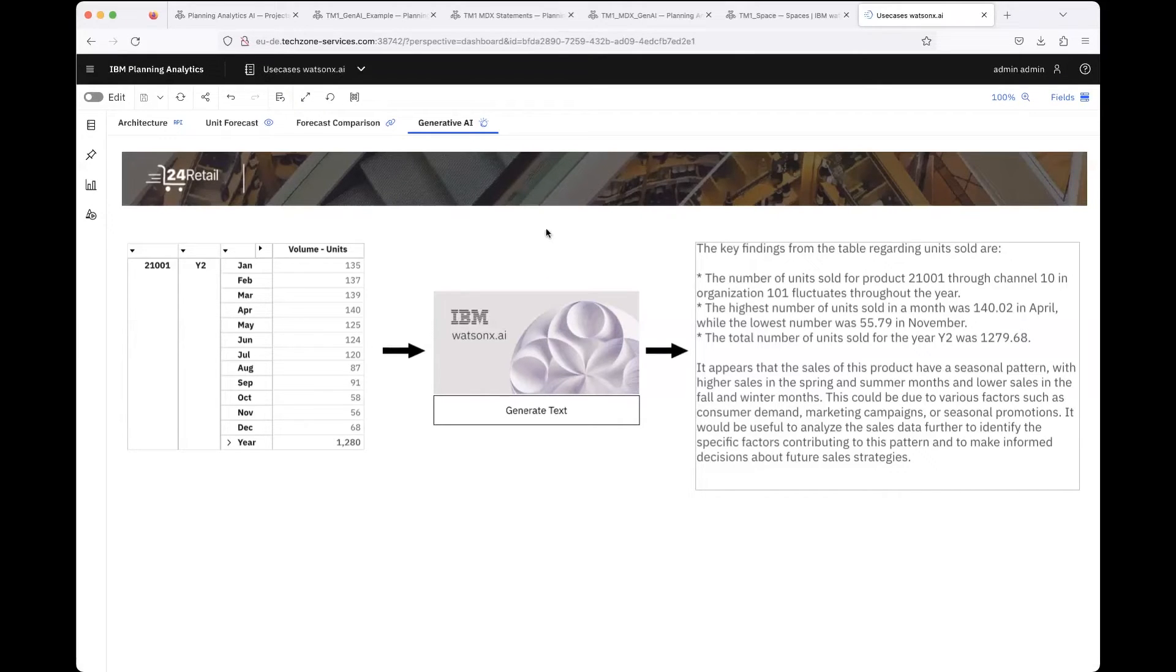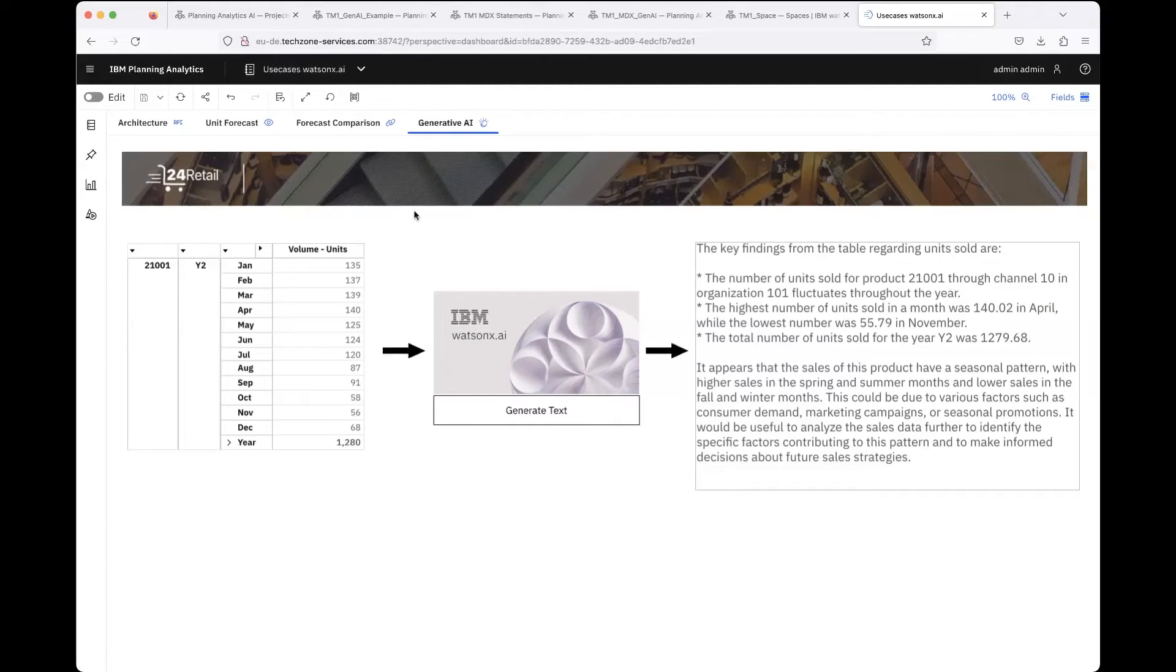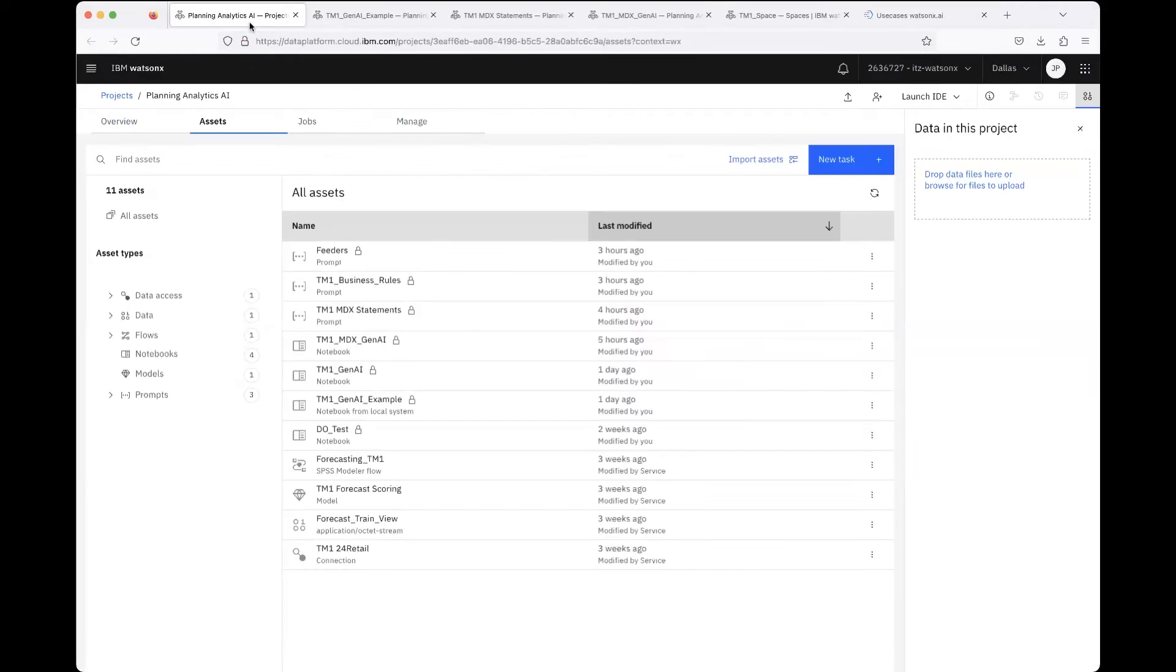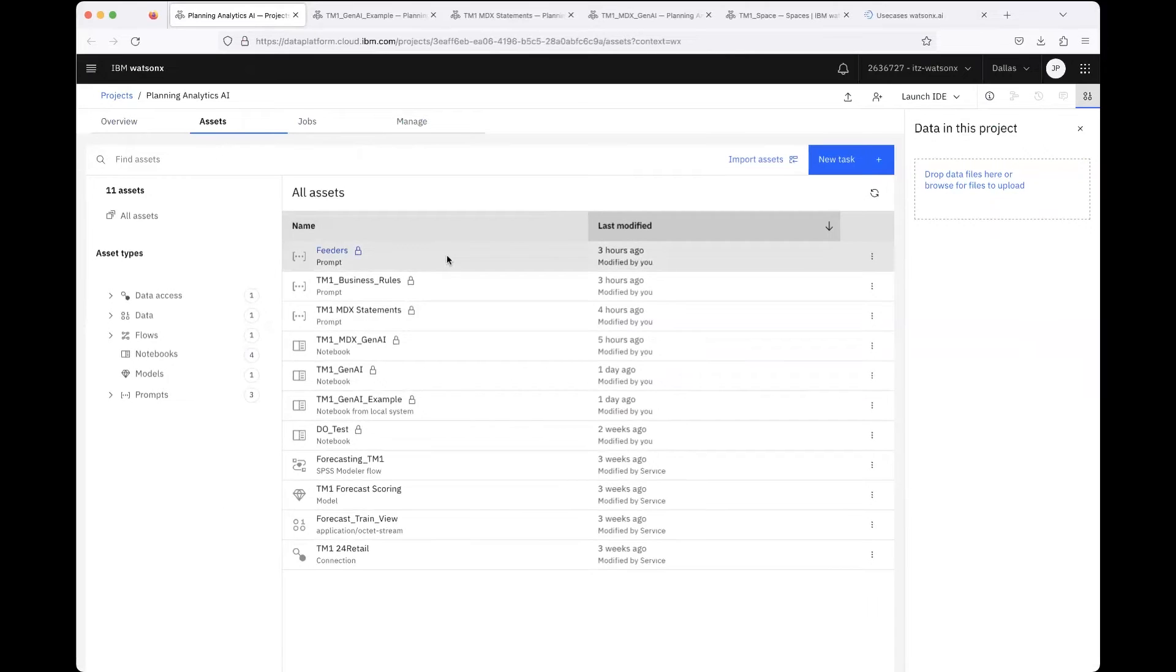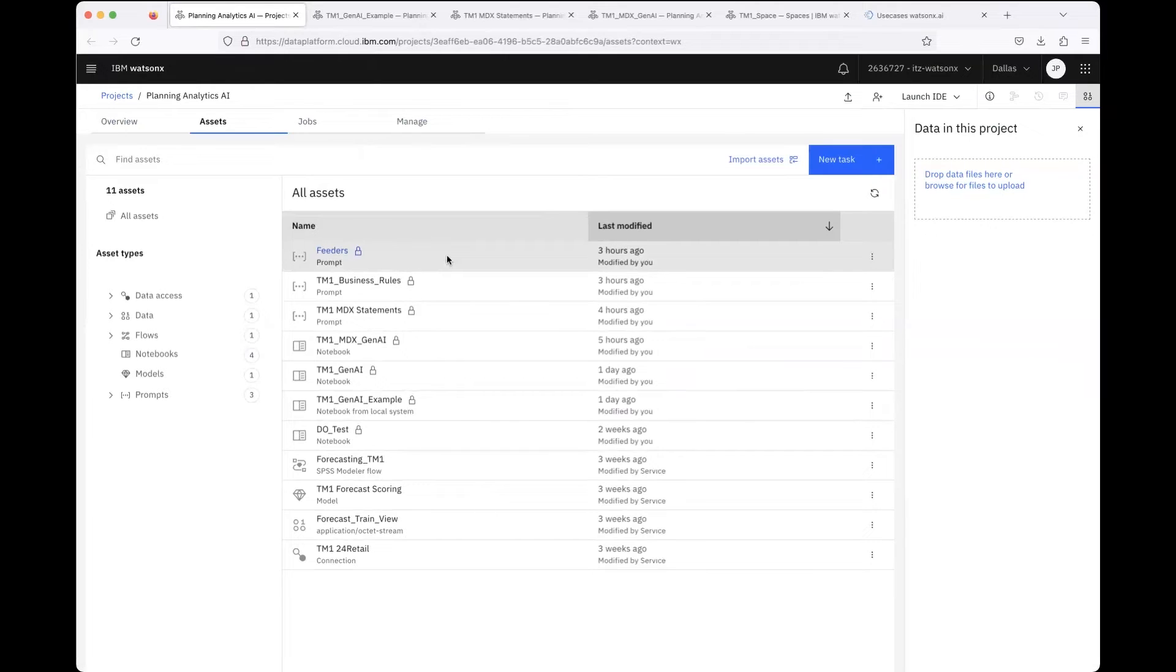Maybe to get also behind the scenes, I can of course show you the Jupyter notebook how I implemented this. This is my project in Watson X AI, and as you may know, you can experiment with prompts in the Prompt Lab and I did it.